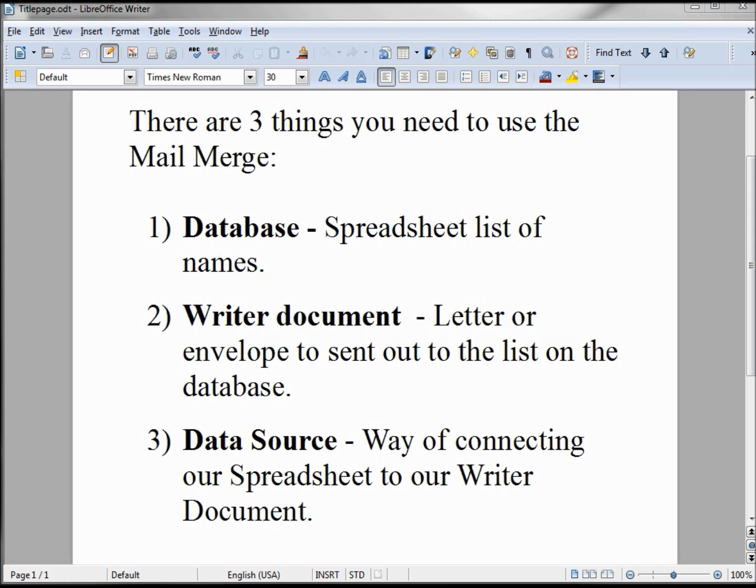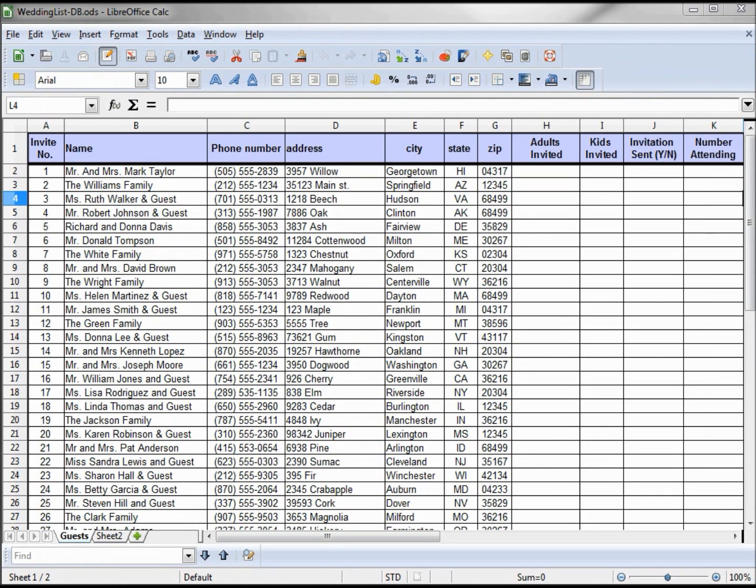Once again, the three things we need to make this happen are a Calc spreadsheet database, a Writer document, and the data connection to put the two together. For our home example, we're going to pretend that someone is getting married.